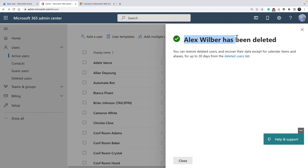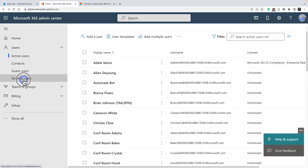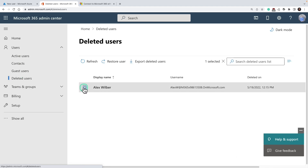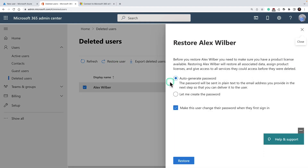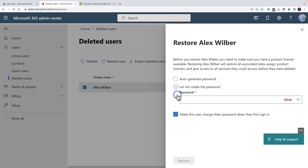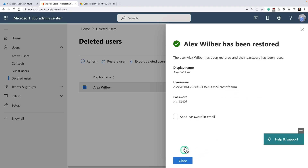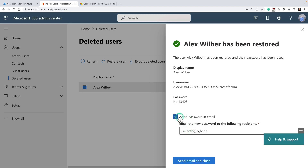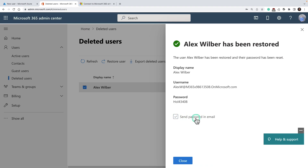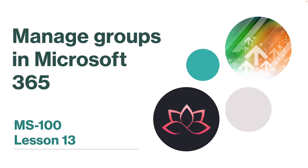When a user account is deleted, the account becomes inactive and the user can't sign in to access Microsoft 365 services. To recover a deleted user account, go back to users, click on deleted users, select the user, and click on restore user. You need to either enable an auto-generated password or set a password yourself. Click on auto-generated password and click restore. Because it's a new password, you can send the new password in an email. That concludes this lesson. In the next lesson, we are going to learn about managing groups in Microsoft 365.